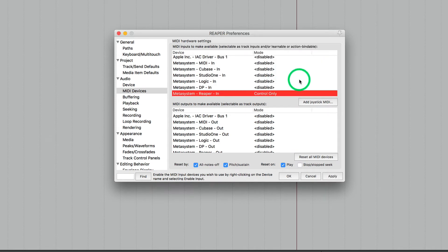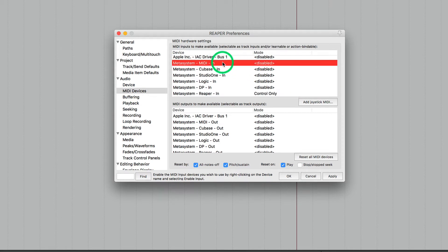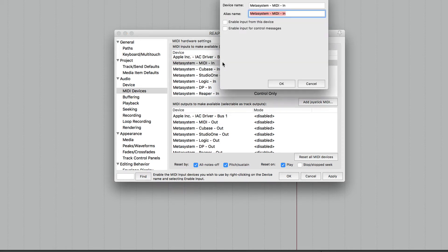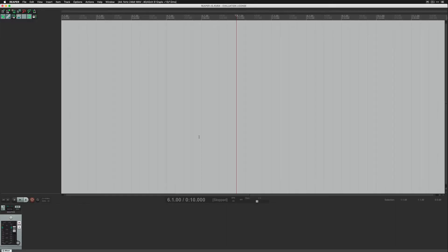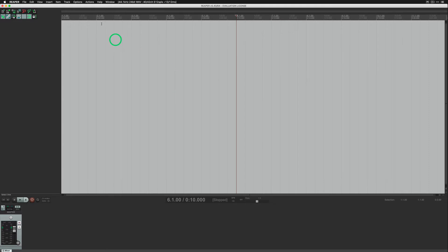If you want to send MIDI notes, CCs and program changes from Metagrid to Reaper, check MetaSystem MIDI in port and click enable input from this device and enable input for control messages. Now Reaper is ready to talk to Metagrid with MIDI.